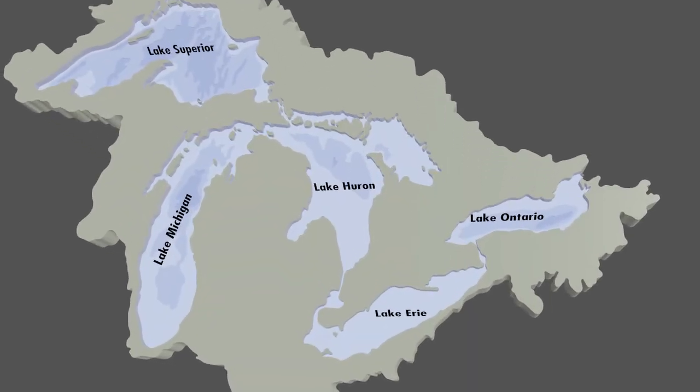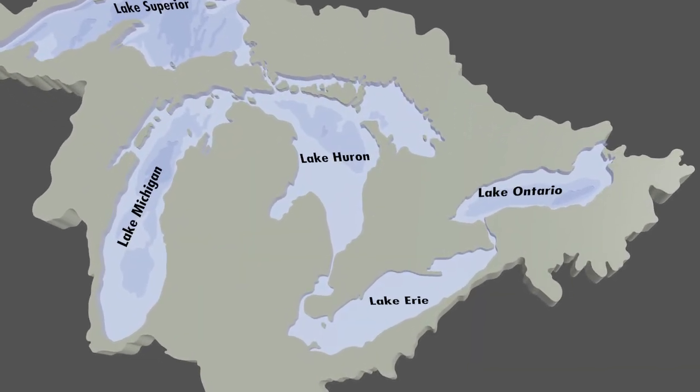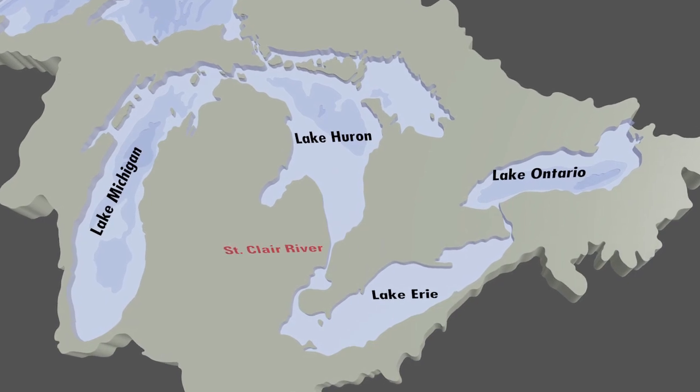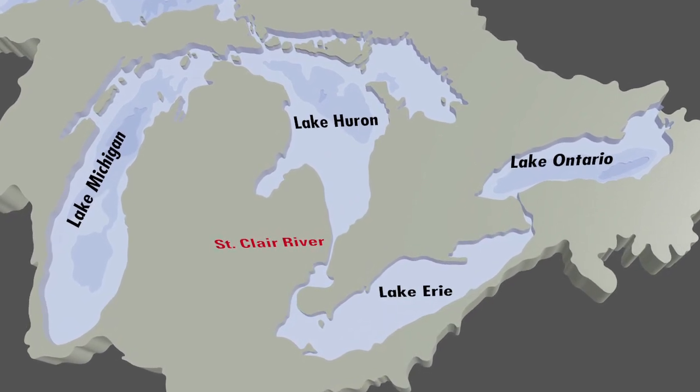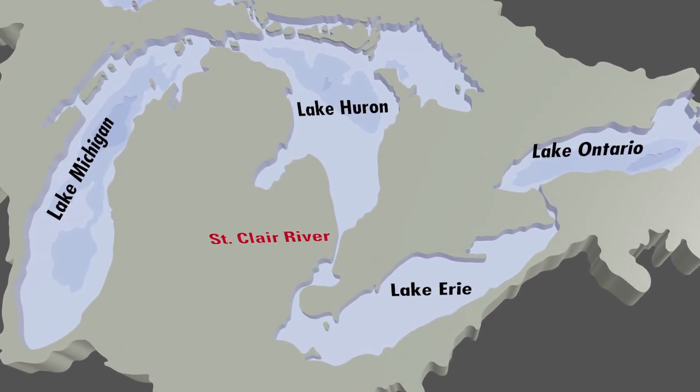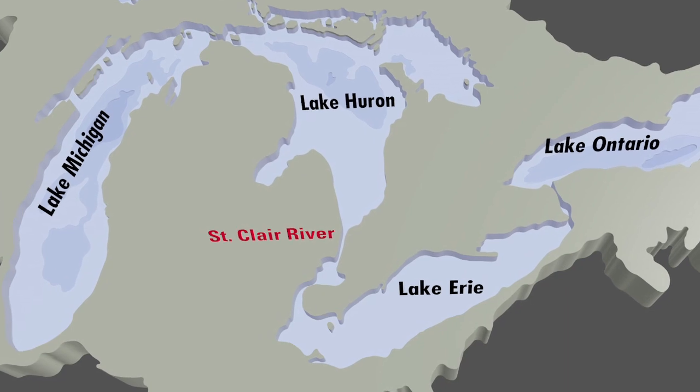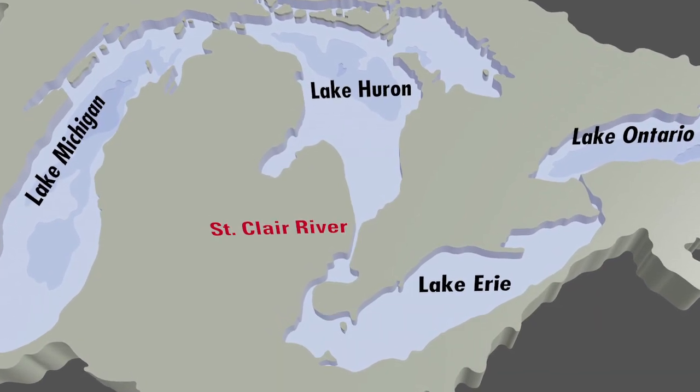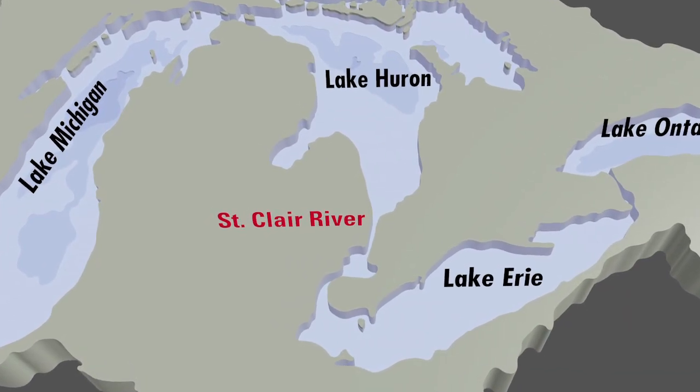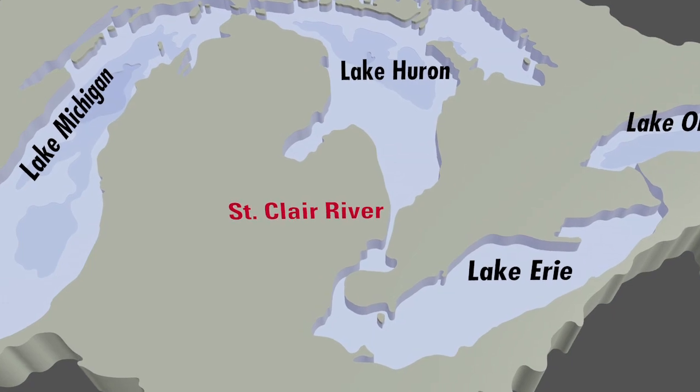Nature isn't the only reason Lakes Michigan and Huron hit a record low this winter. Humans have been gnawing away at the St. Clair River for the better part of two centuries to open the Upper Great Lakes to larger and larger freighters, and this has had major consequences for lake levels.